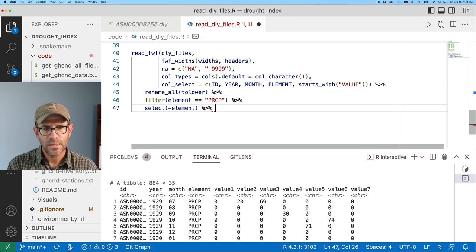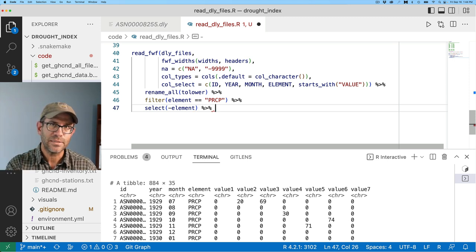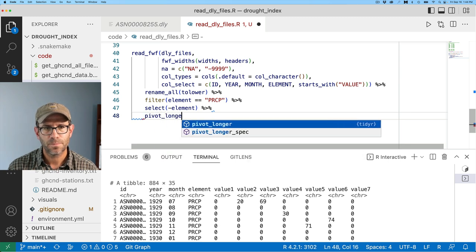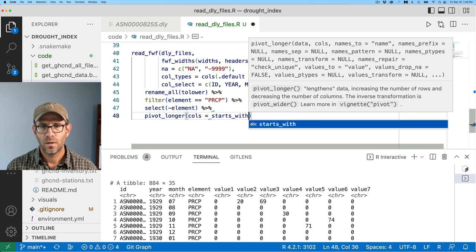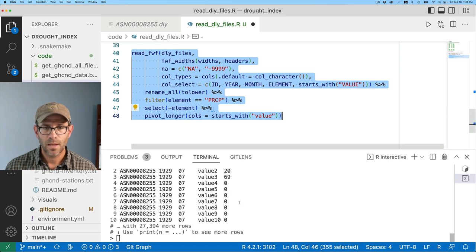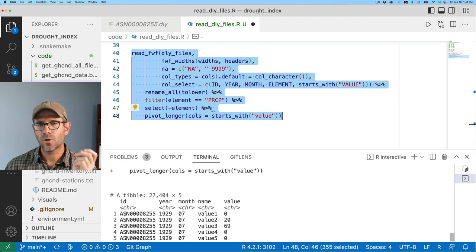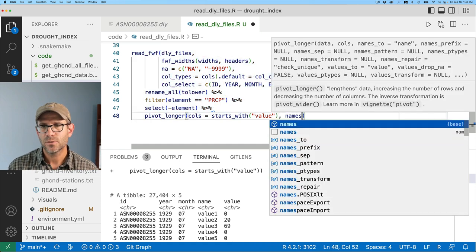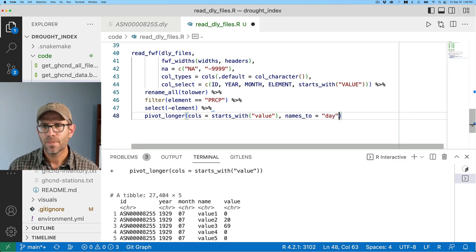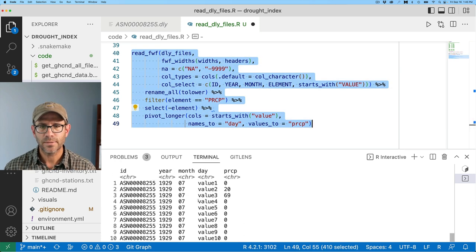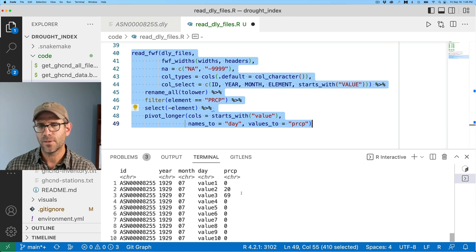Next I'll pivot the data longer so that I have a column for day and a column for precipitation, rather than 31 separate value columns. I'll use pivot_longer with cols = starts_with('value'), names_to = 'day', and values_to = 'prcp'. Now we have ID, year, month, day, and PRCP.